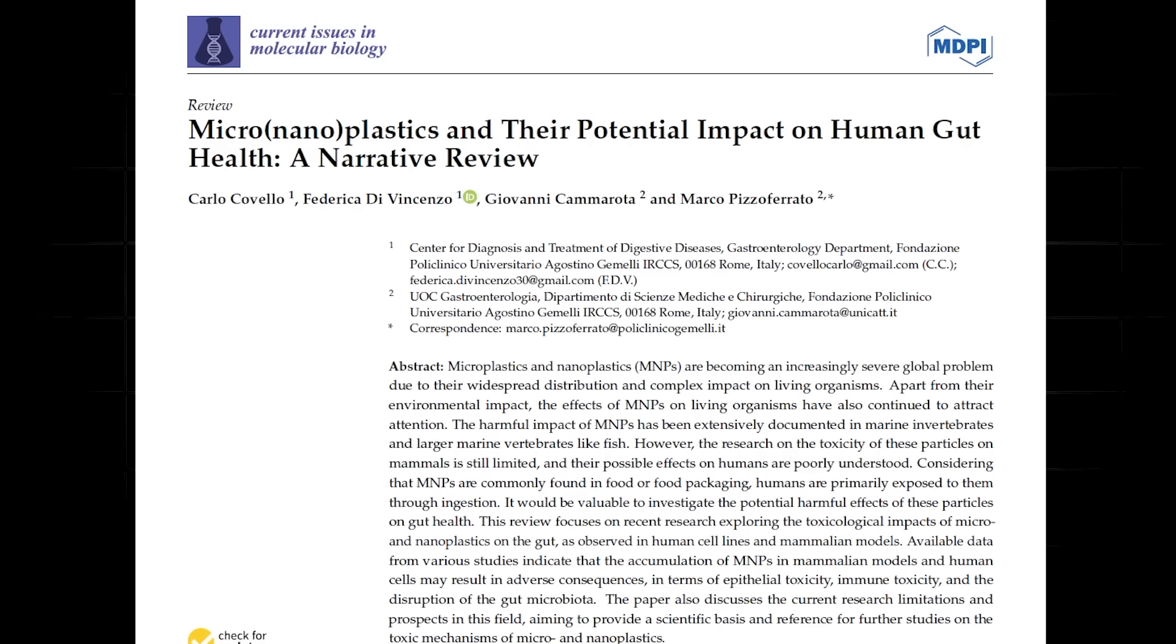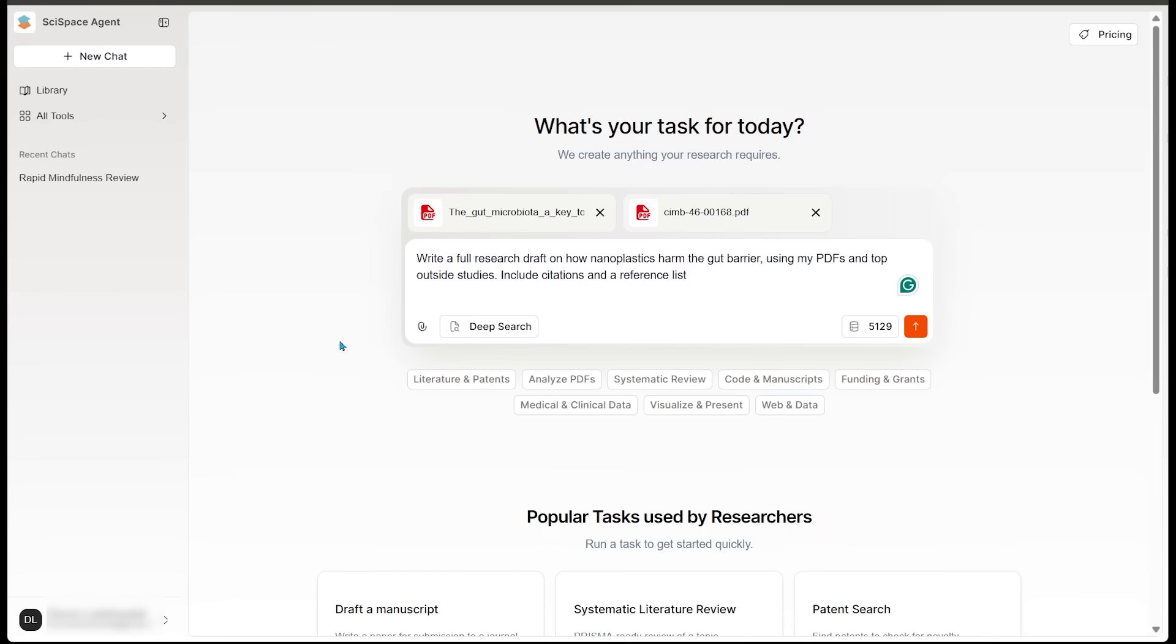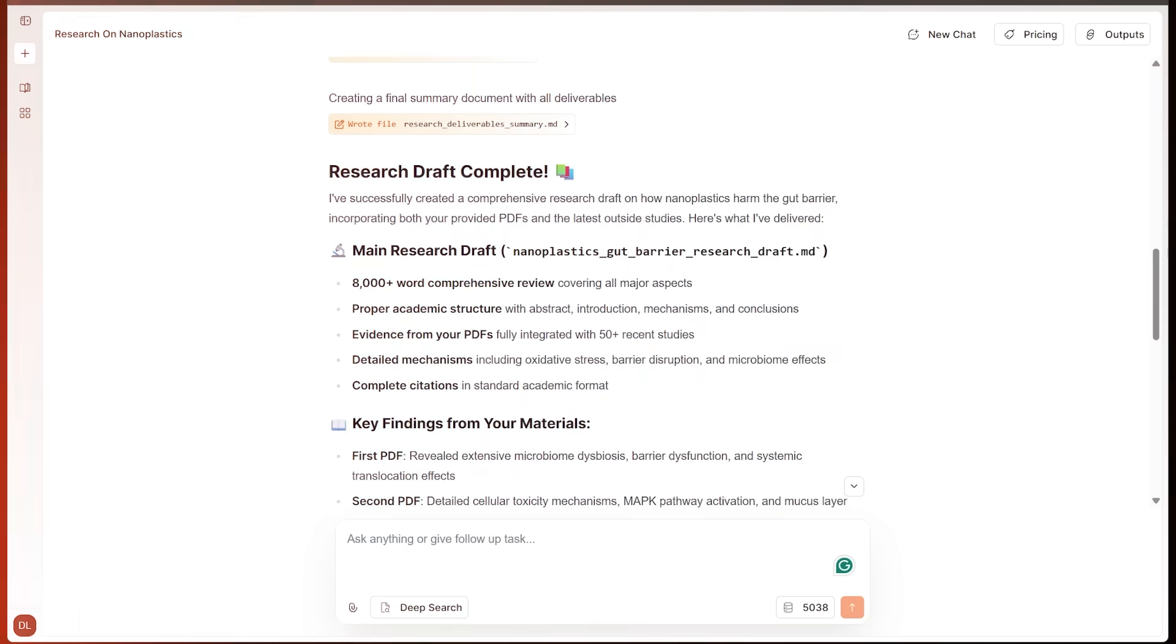So I've got a couple of PDFs here. So here is my first PDF. This is a full review paper on nanoplastics and their potential impact on human gut health. So this is a narrative review. And I have a mini review as well from various authors here. I've got my two PDFs uploaded at the top here. I just went ahead and uploaded them by clicking on the attachment icon right here. I've got my question here. Let's go ahead and punch in our request.